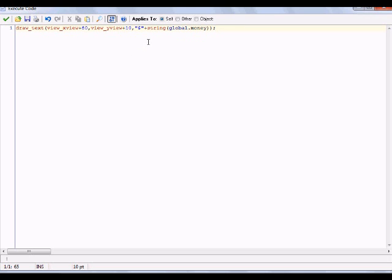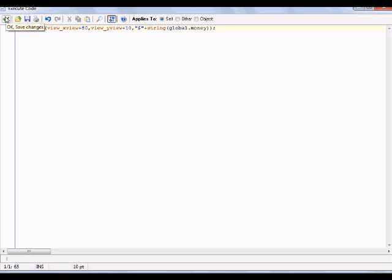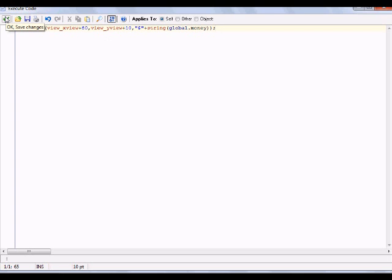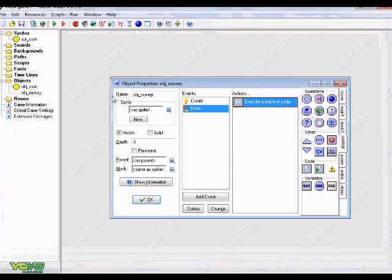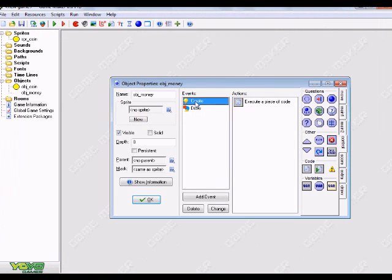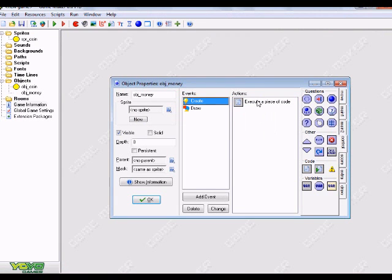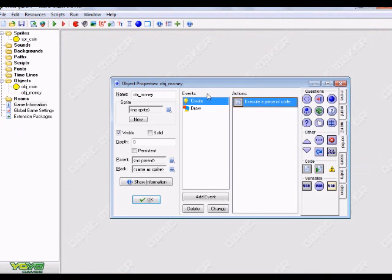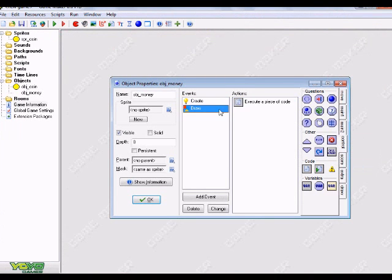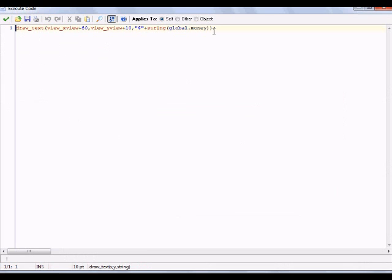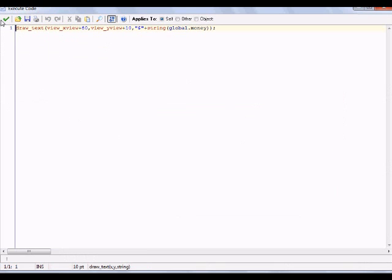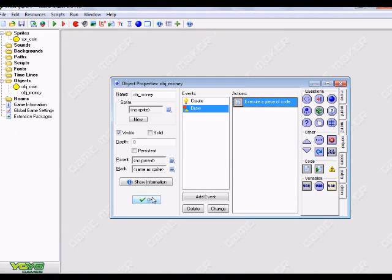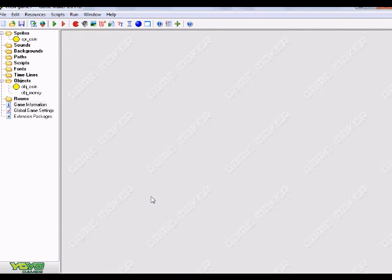Basically, it's setting the x and y coordinates of where the money is going to be placed, like where it's going to be showing in your game. We're just going to hit the green checkmark. Now we should have a create event with an execute code and a draw event with this code.